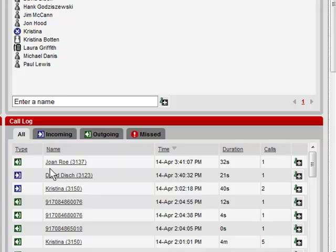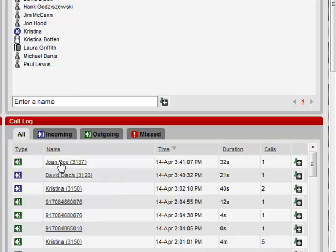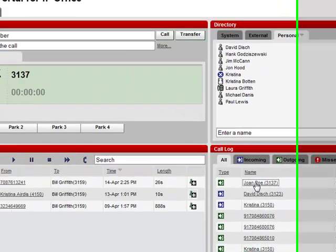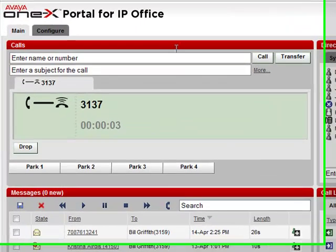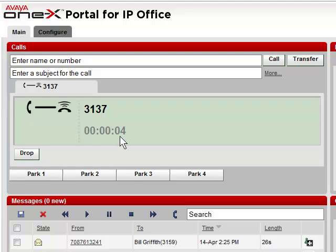To call back a user, or any of the numbers that were called, you simply click on the name, your phone goes off-hook, and that user is called.